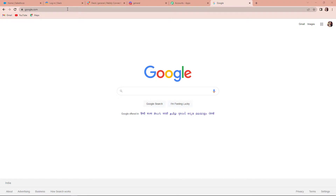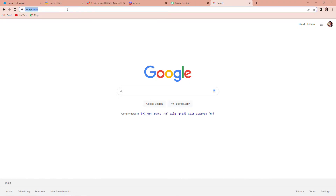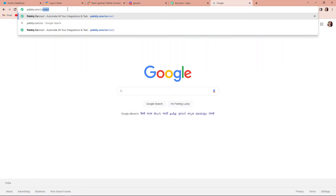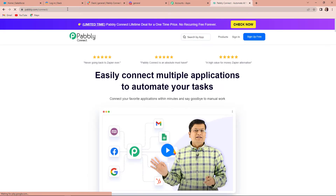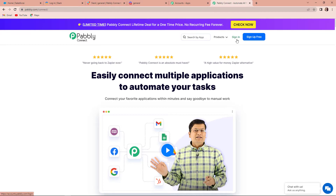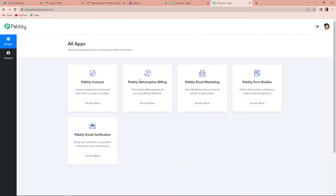To begin the process, the first thing we have to do is type the URL pabbly.com/connect. As we do that, it will take us to the landing page of Pabbly Connect software. If you are already a user, you can simply sign in, and if you are a new user, you can sign up for free. I am already a user, so I am going to click on sign in, and it has taken me to the all apps page.